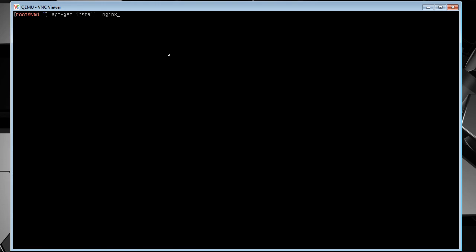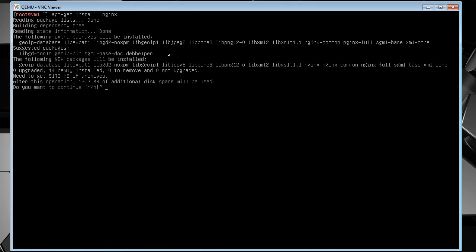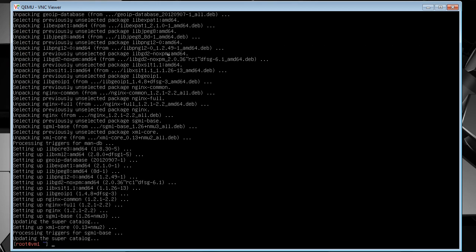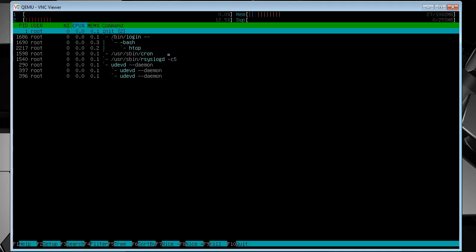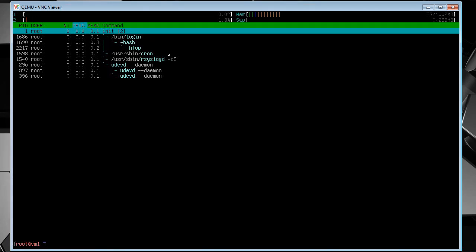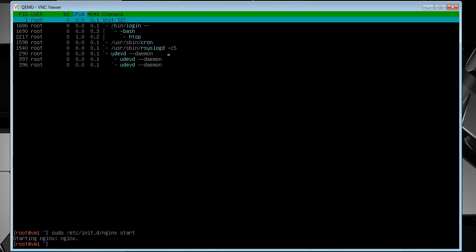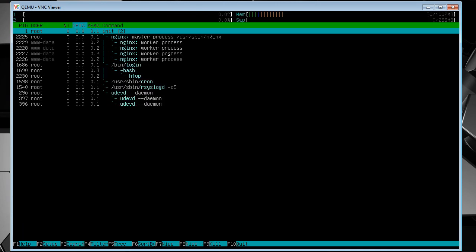So just install Nginx. It installs pretty quickly, and it's not running yet, so we'll get that running. Okay, so we have four worker processes and one parent process.